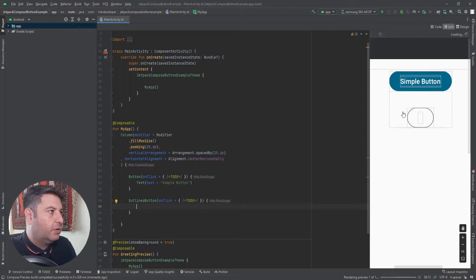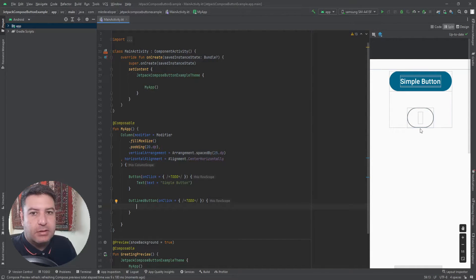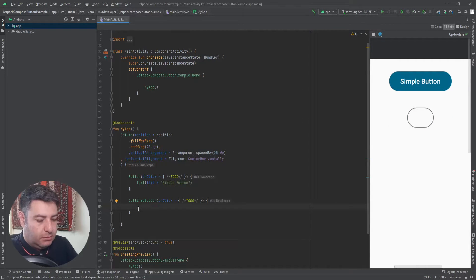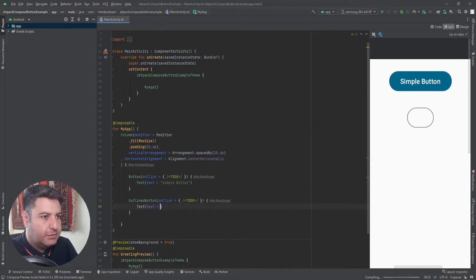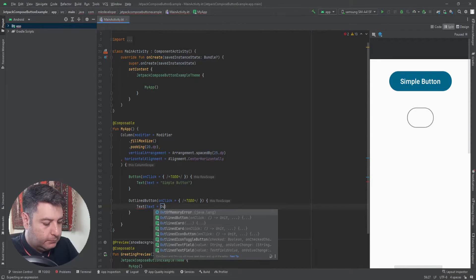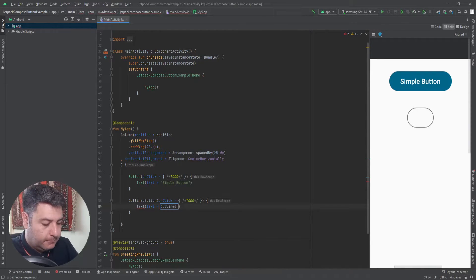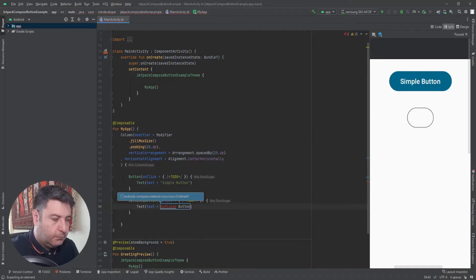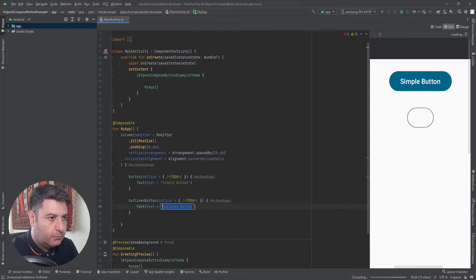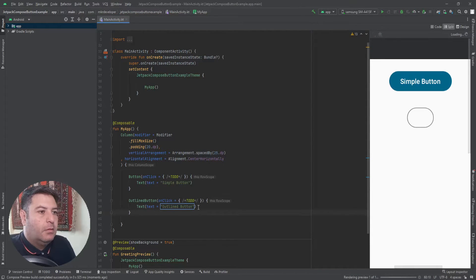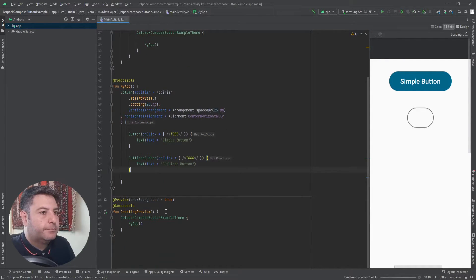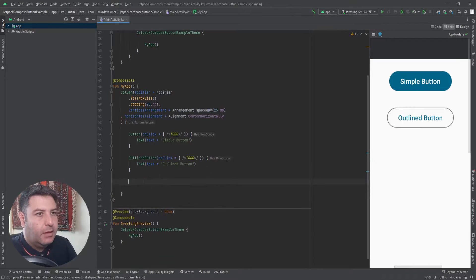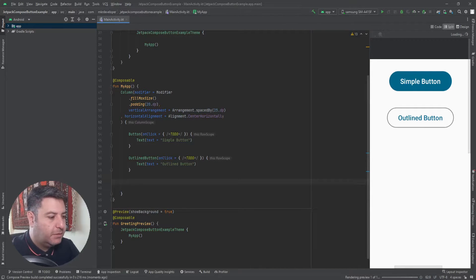The first button was a filled button, let's say, because all of the area is filled by the color. Now we can have a button like that with the outline. The same, we can add a text inside it. Now let's add the next button.